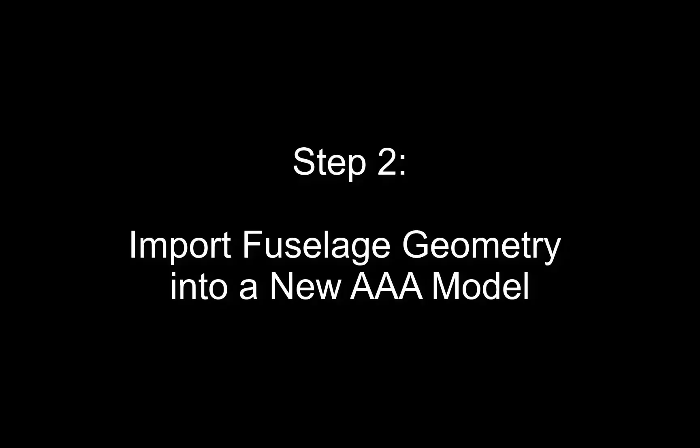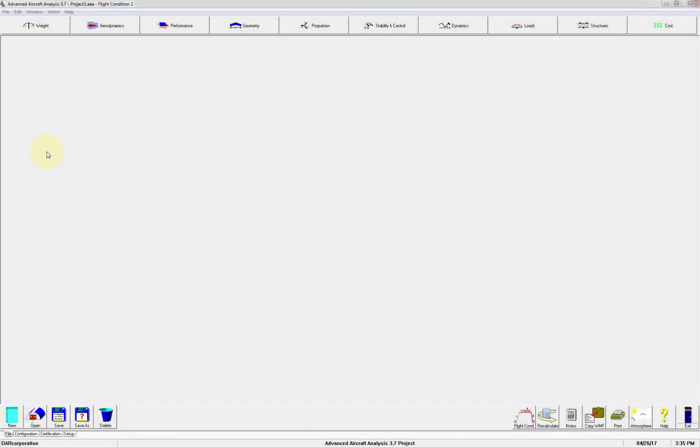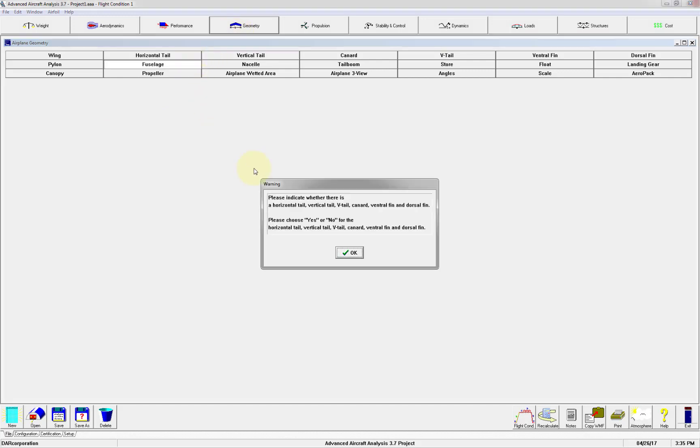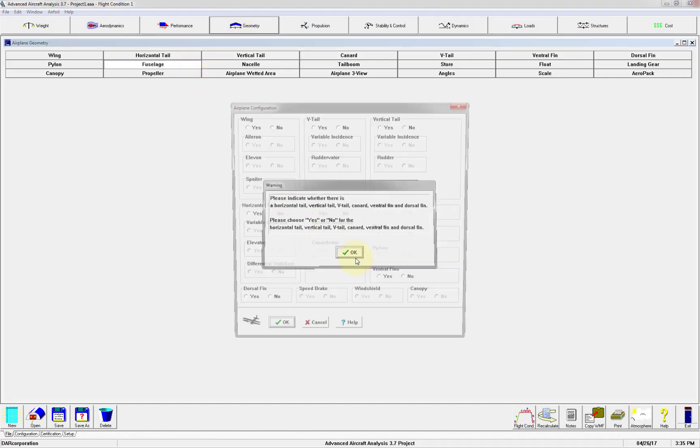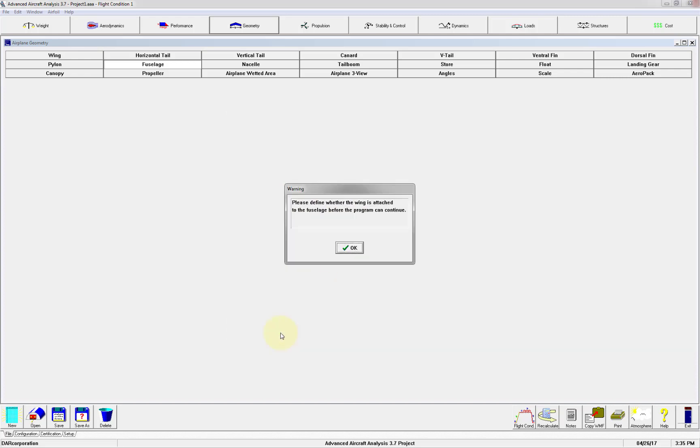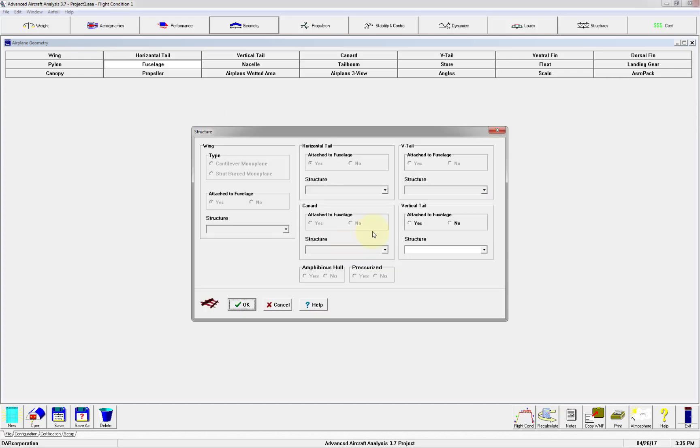Step 2: Import fuselage geometry into a new AAA model. So let's launch AAA. Go to the fuselage geometry. If you have not already set the configuration, you'll be prompted to fill out the necessary information to access the geometry module. We will fast forward through these steps.